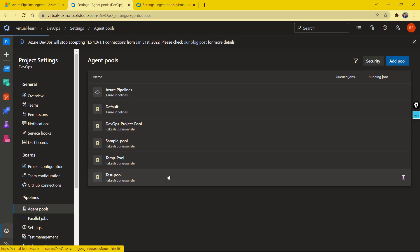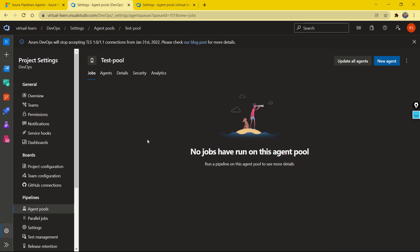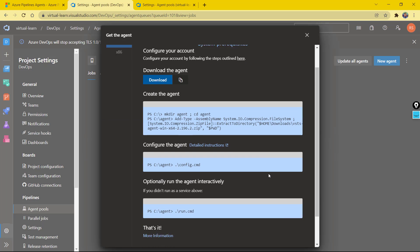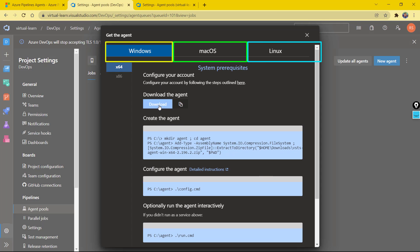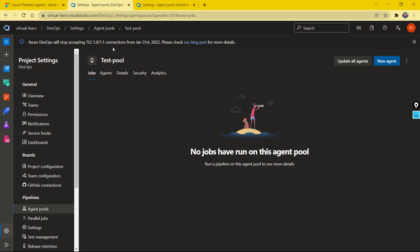At the moment you can see there are no agents available — we have the pool but no agents. To configure an agent, click the New Agent button and you'll get a list of steps required. For example, you need to download particular software, unzip it, and run it on the machine you want to make an agent. That machine then becomes the agent of this particular pool.